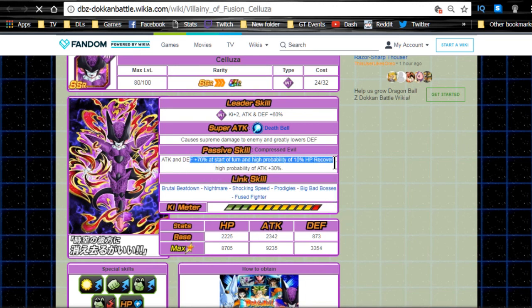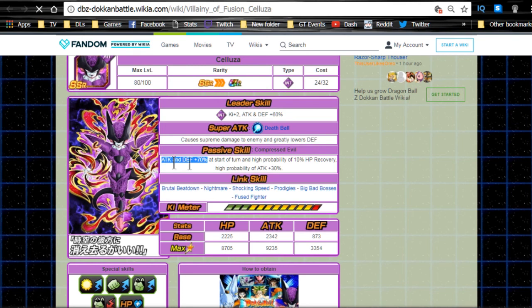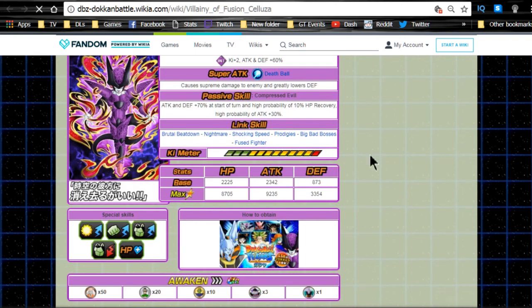High probability of 10% HP recovery and high probability of attack plus 30%. Not bad at all. Attack and defense plus 70% at the start of the turn. He's a truck and he's a tank. So that works really well. And then a high probability of health regeneration and attack increase. Really, really nice.